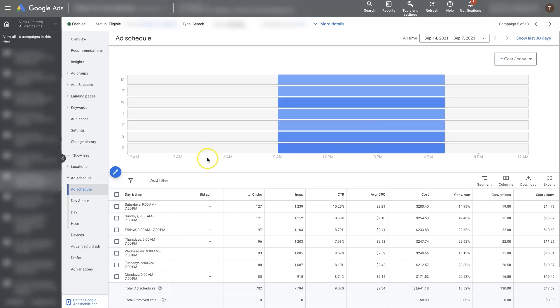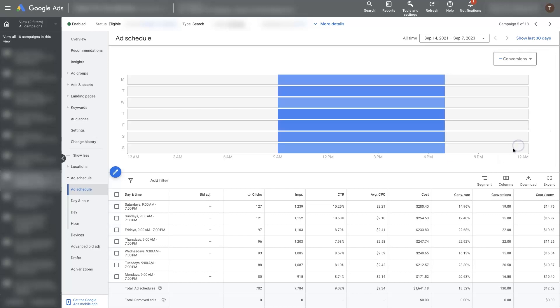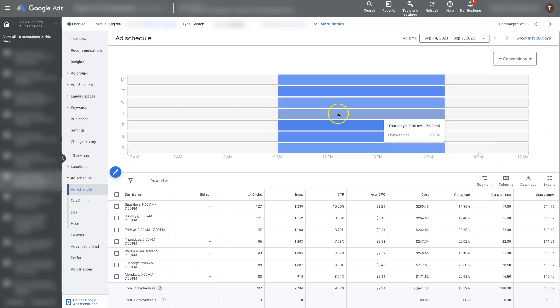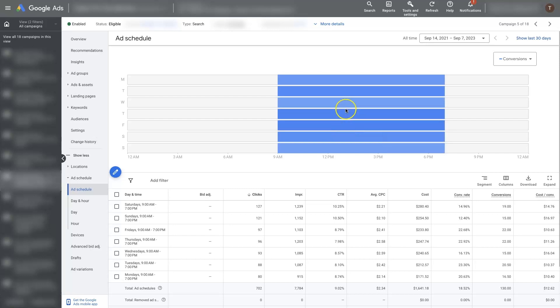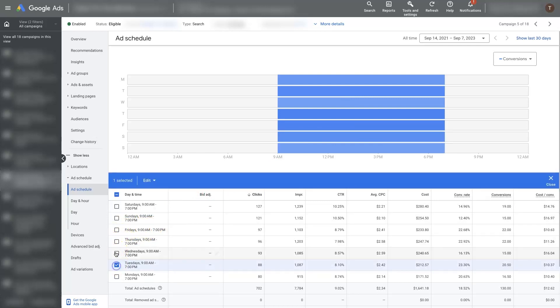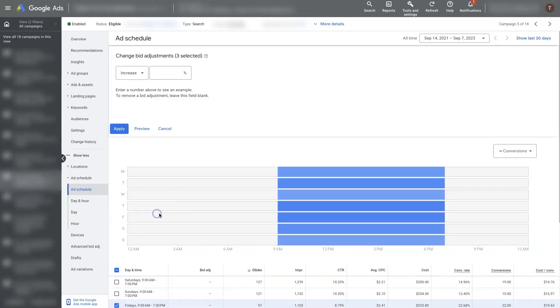And we can also add some adjustments here too. So if we feel like, let's go to conversions, looks like maybe Thursday and Friday are really good. Tuesday, Thursday, and Friday are really good days for us. So we could come over here to Tuesday, Thursday, and Friday. And we could change the bid adjustment, increase it by whatever we want, say 20%, click apply.